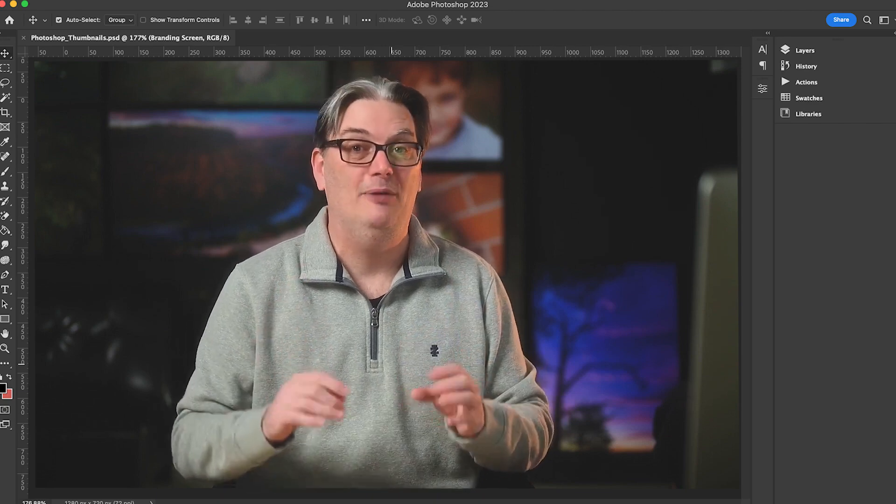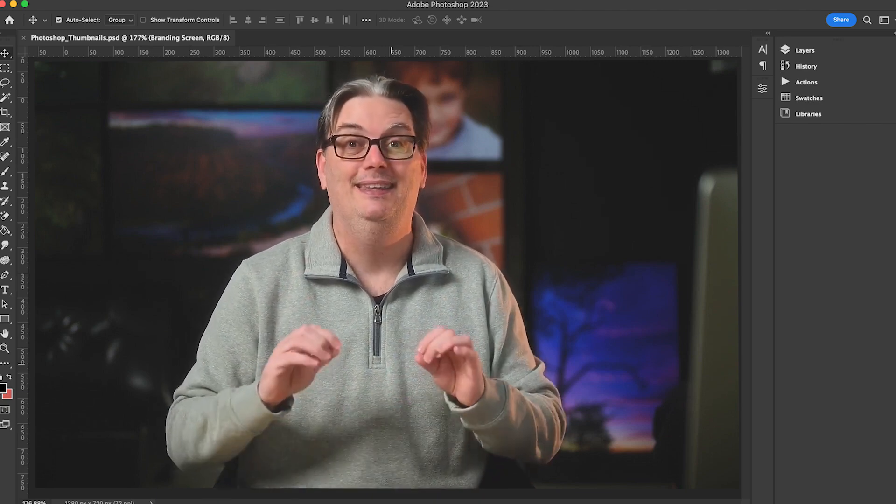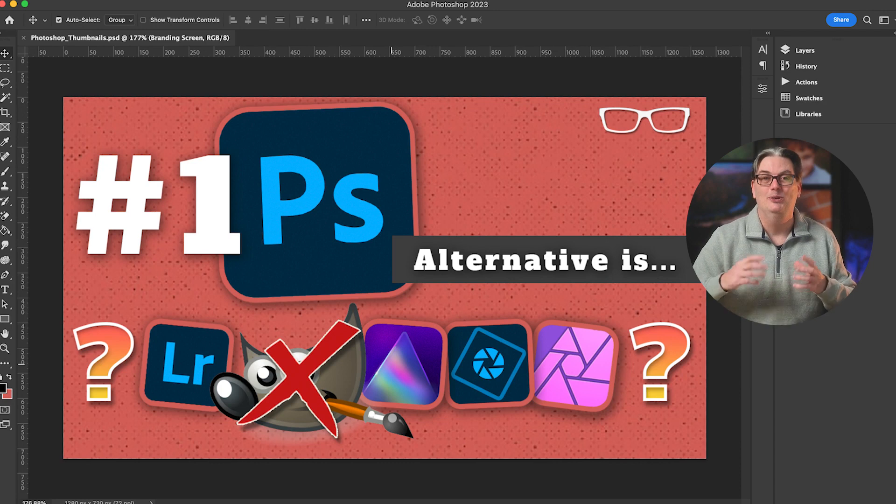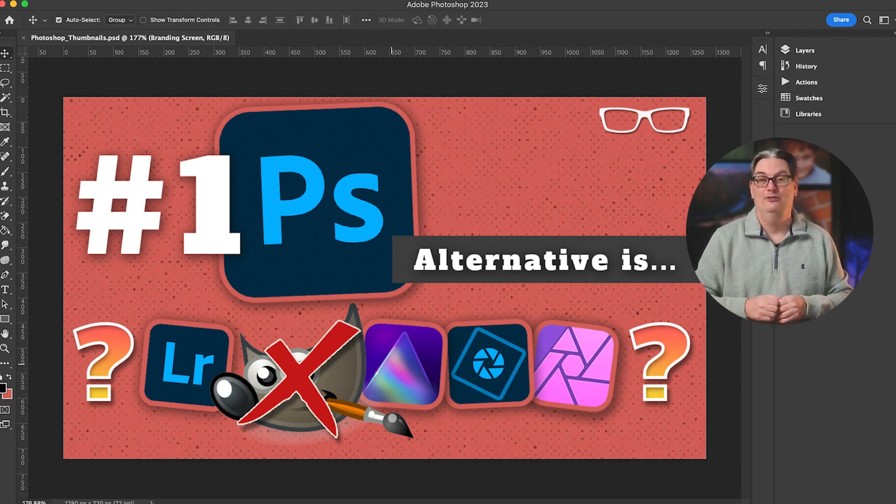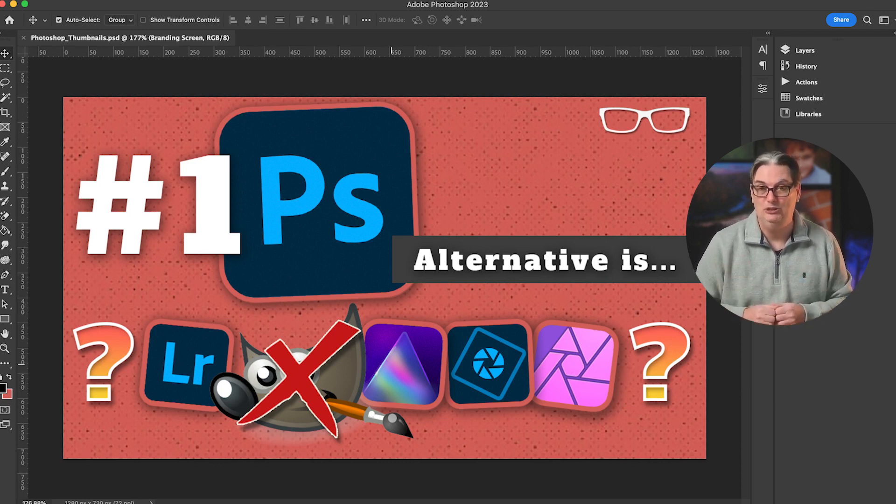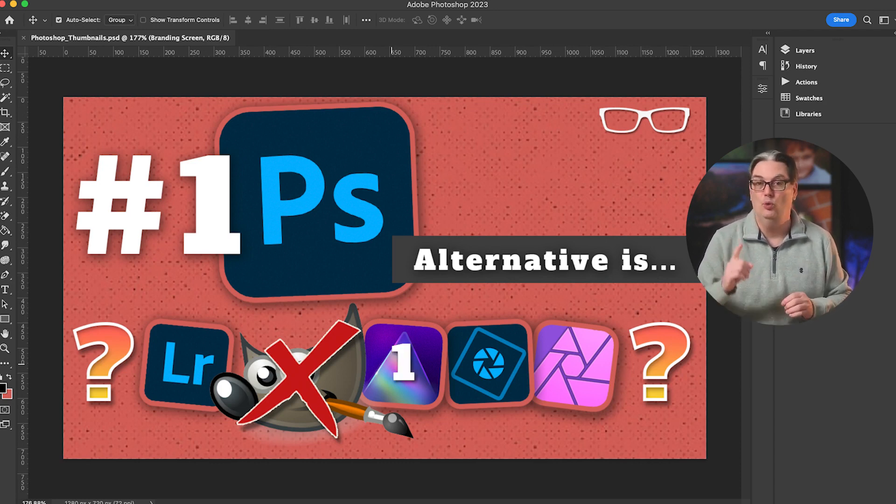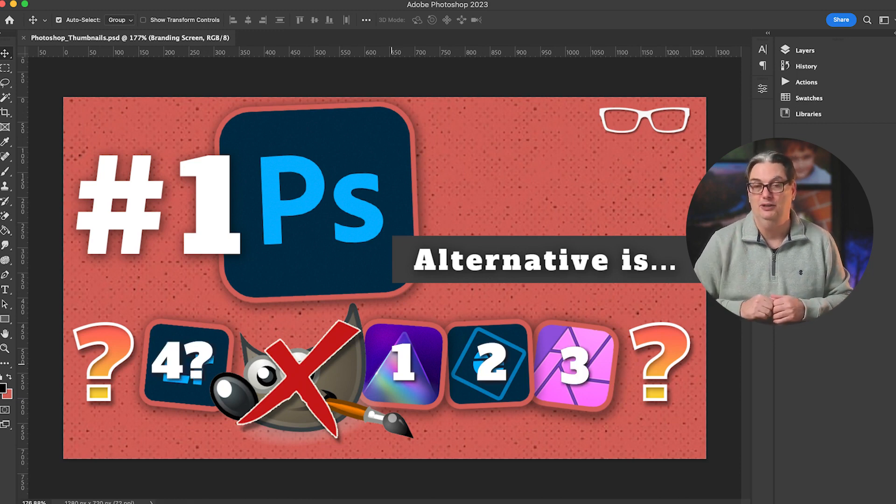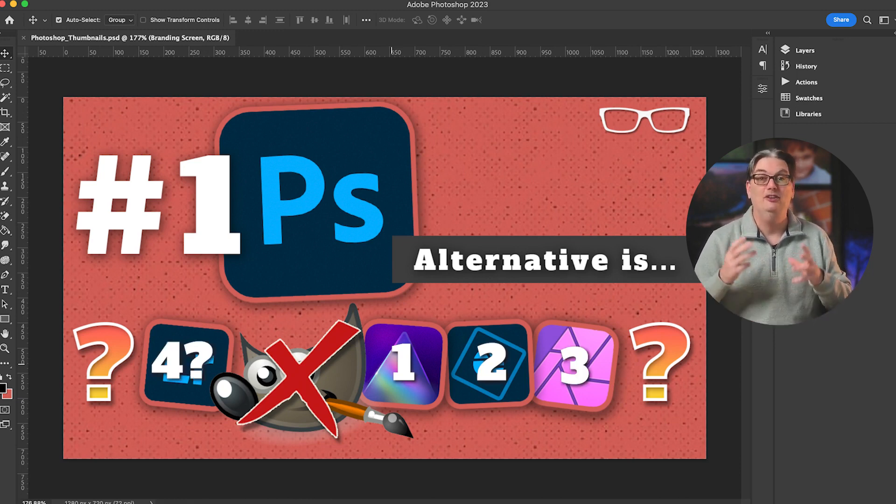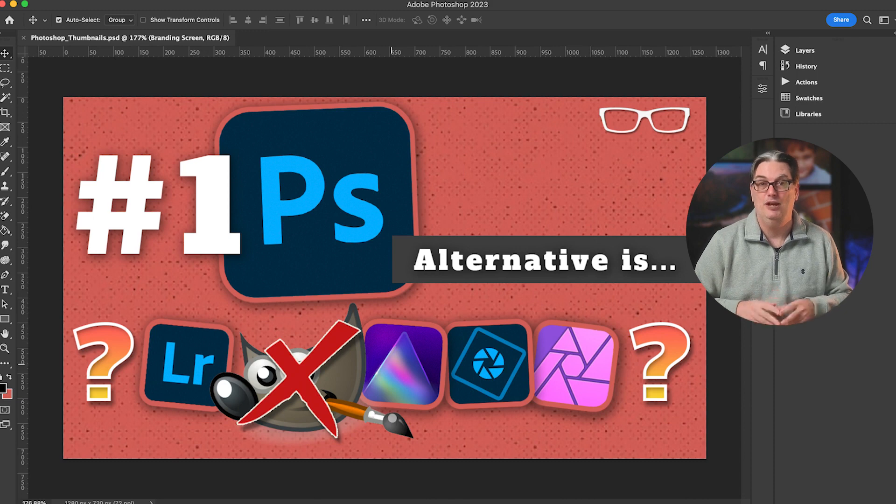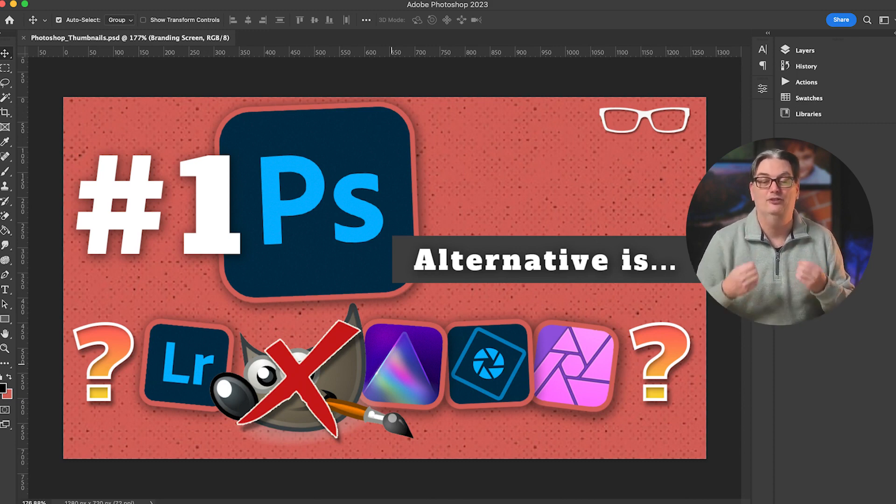The number one Photoshop alternative is not GIMP. So which editing software do I recommend in place of Photoshop? The answer isn't going to be one or two, but three different alternatives. That's because I couldn't choose the number one alternative to Photoshop because we all have different needs and budgets.